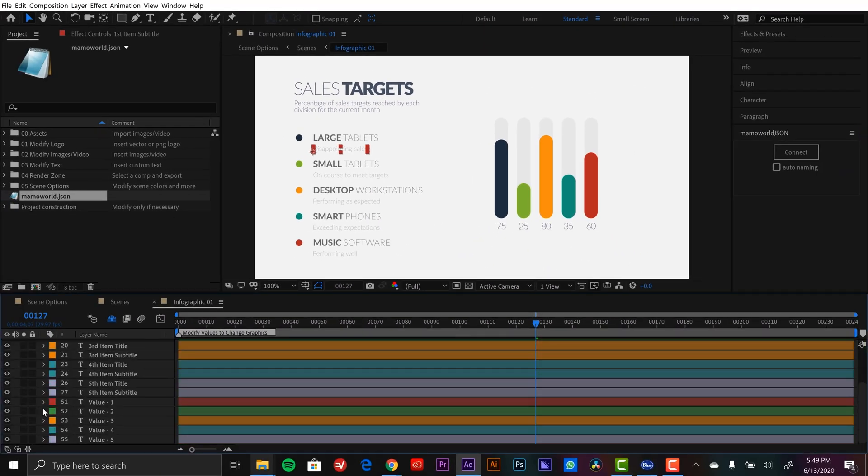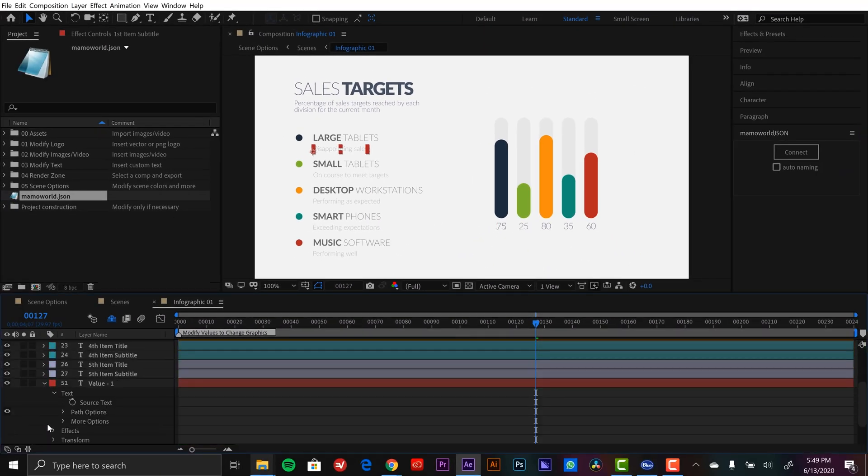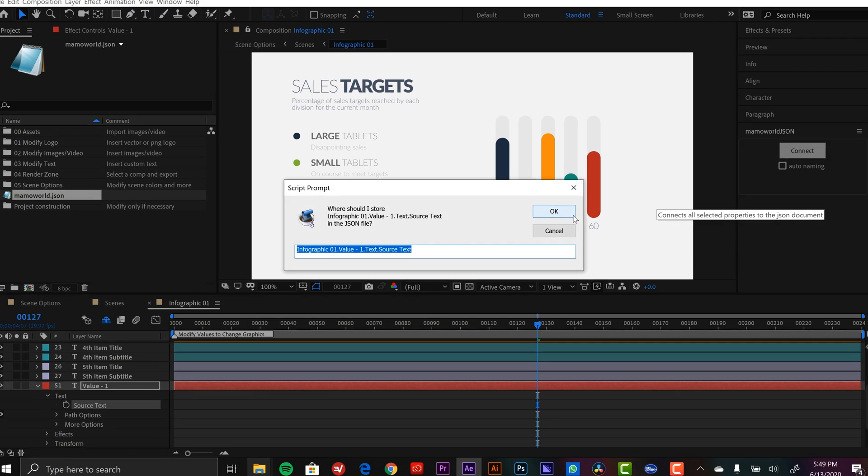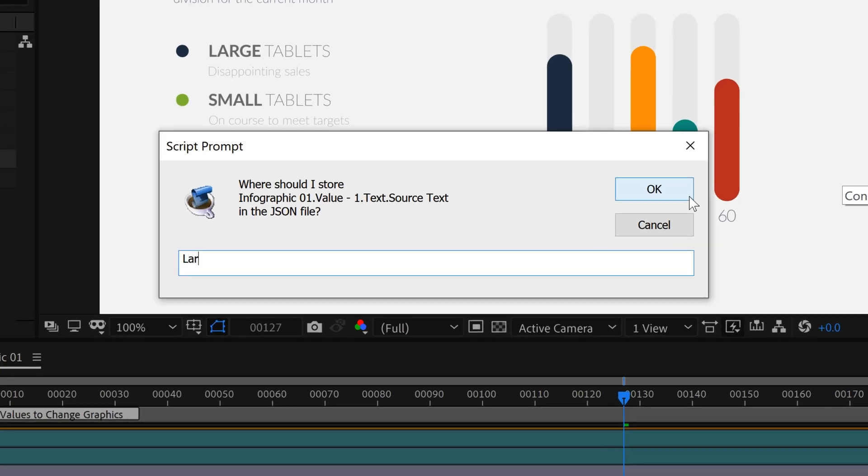Now let's grab the value of large tablets. So down here I have value 1 and I can grab source text. Hit connect. Type in large tablets value.